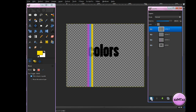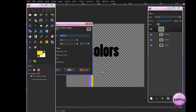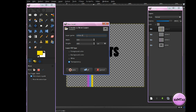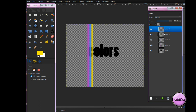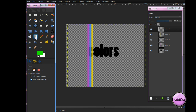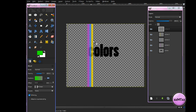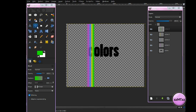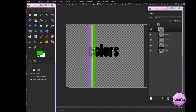Now make another new layer and call it Colors 4. This will be the last color. Click OK. Now choose a fourth color — use Green — click OK, get your Gradient Tool, drag out a line, and use your Move Tool to move it over.